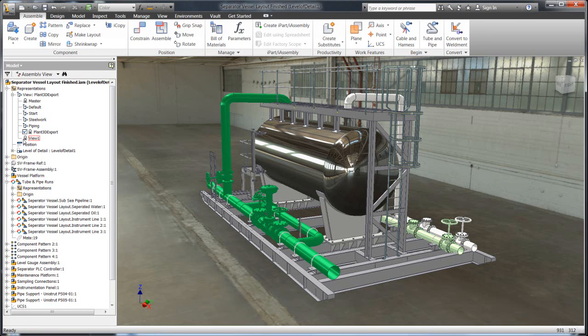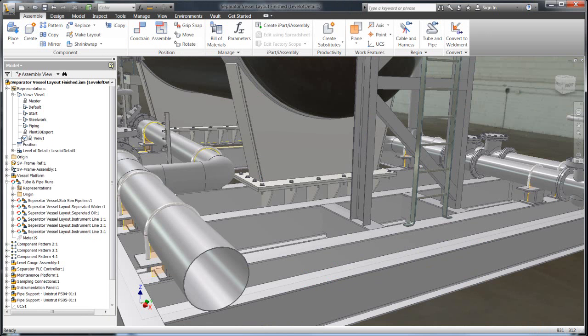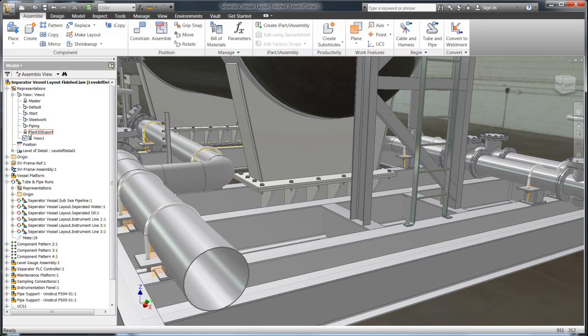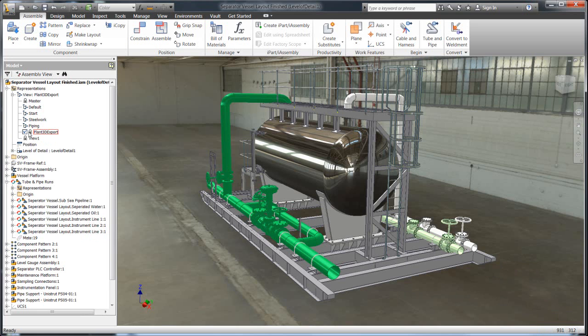As you can see, the amount of detail that's provided within this model is a production-level model. You can see we have all these nuts and bolts. Everything you need to produce a bill of material to make this skid is contained within this model.